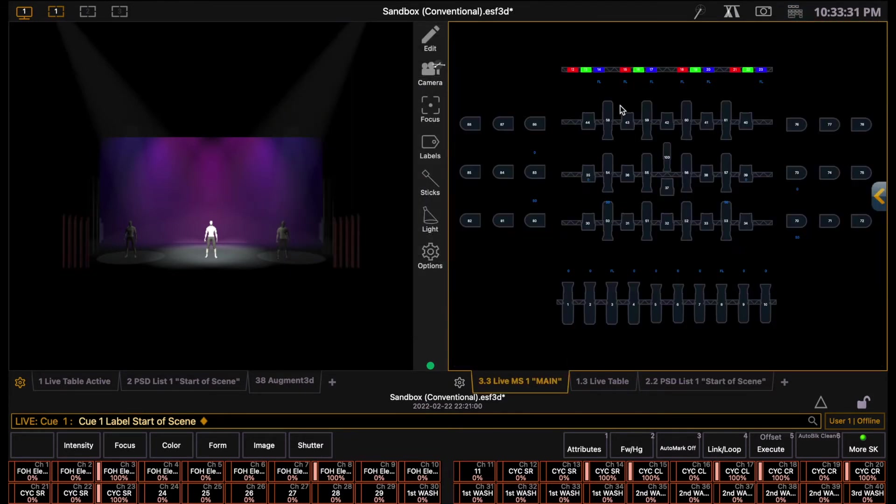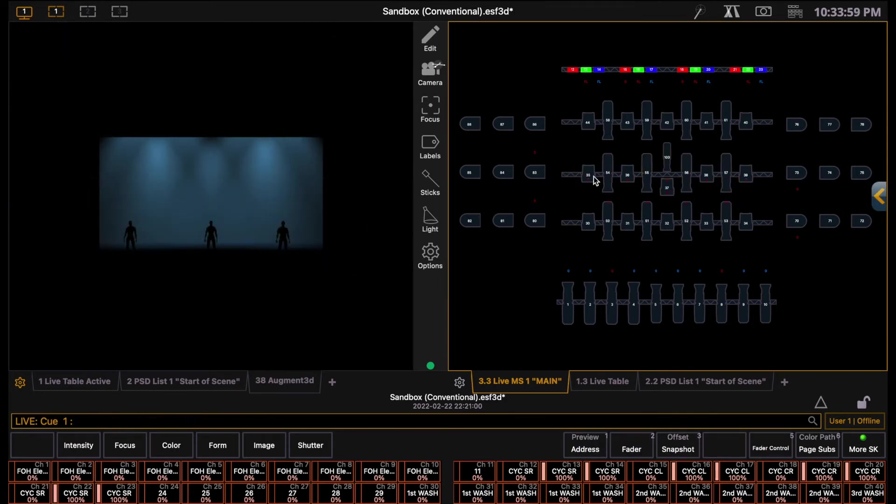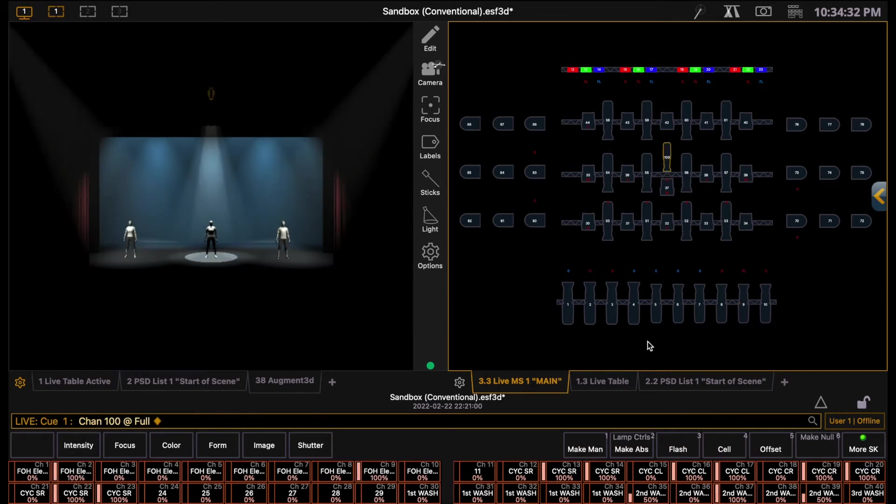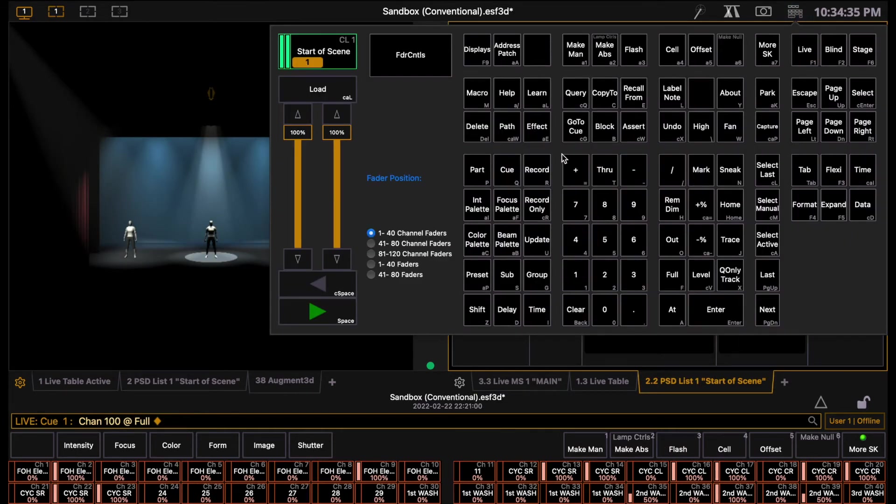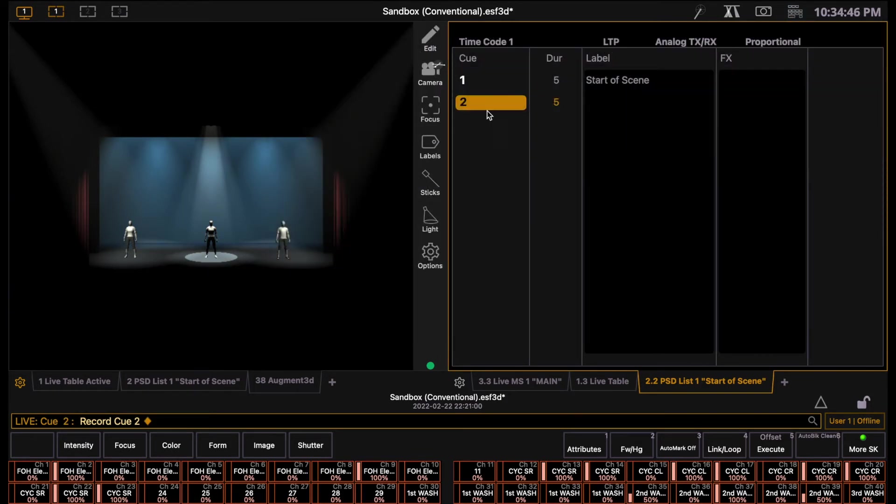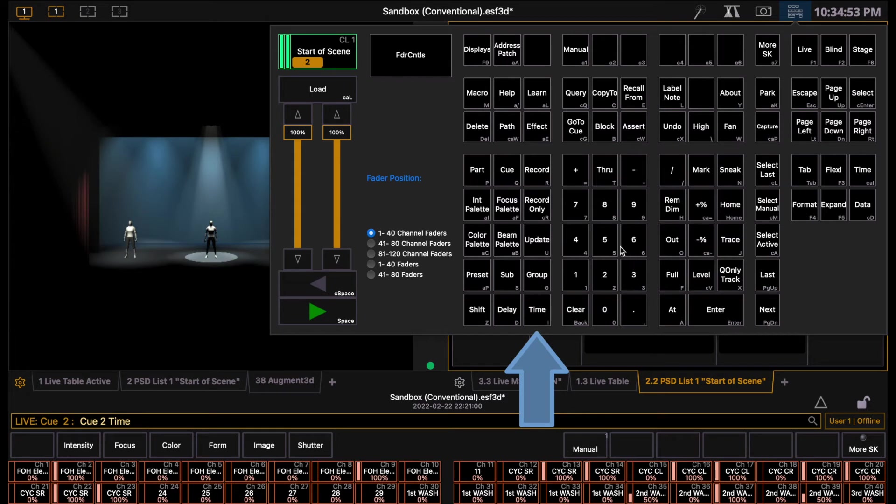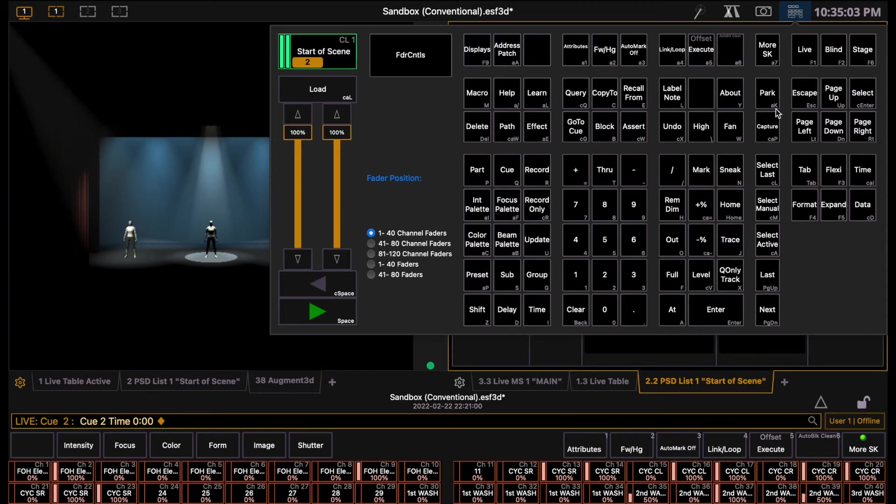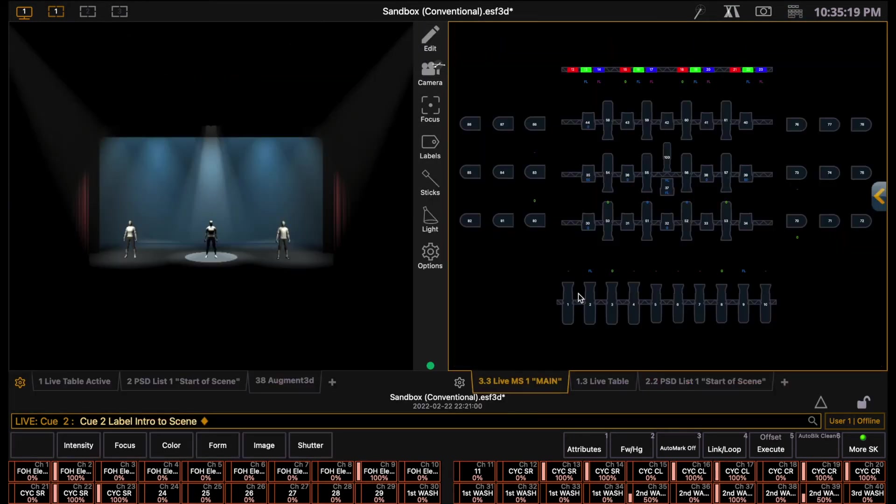Once you have this cue recorded, you can now change the lights to design your next cue. When you're happy with how that cue looks, you can then press record, cue, and then assign a number just like before. Cues should be recorded sequentially by one, so our next cue in the sequence will be cue number two. Press enter, and now you have recorded cue two. The duration of a cue can also be changed by pressing the time key and by typing in a new time in seconds. A duration of five means that the cue fades in over five seconds from the previous one, while a duration of zero means that the cue will change instantly. I'm going to go ahead and record a few more cues for us to work with.